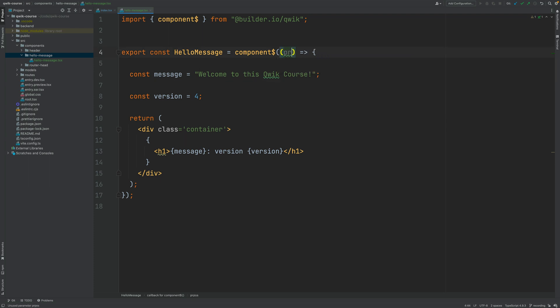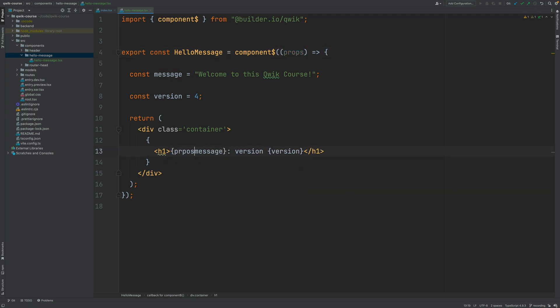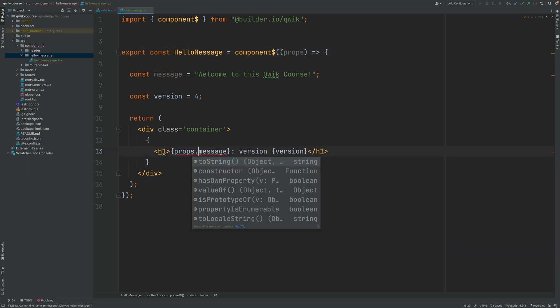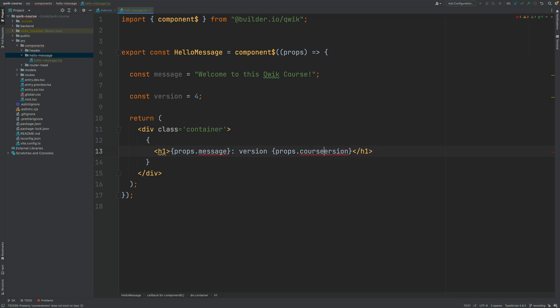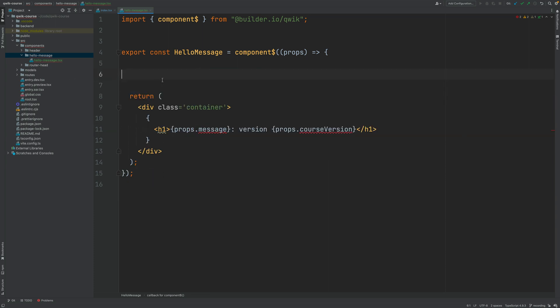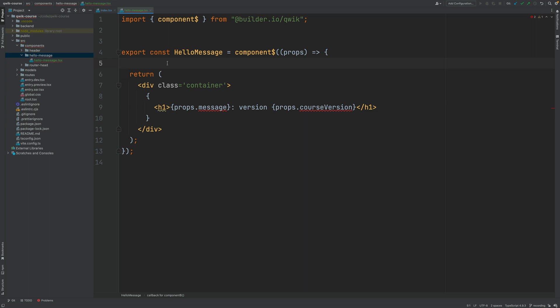Let's add a props property to our component creation function. This looks a lot like React — we get the input properties and we could already use them here to access the message property and also the course version property. I'm going to rename this to course version, and as you can see we get a compilation error: we could already remove these unused variables. These would usually work in React, but we get a compilation error: 'property message does not exist on type empty object.'